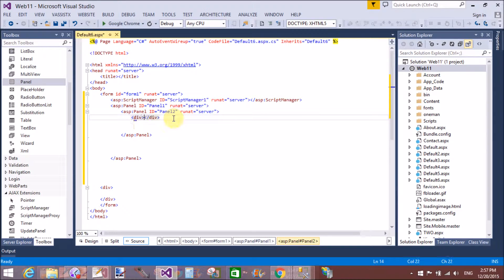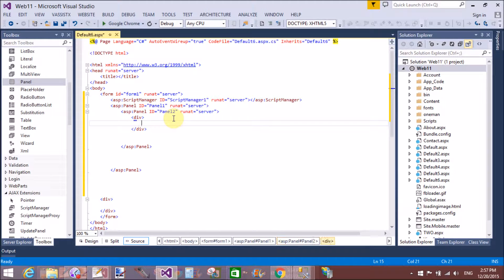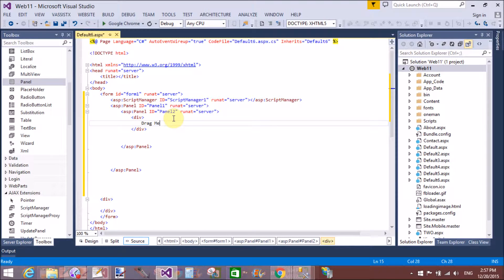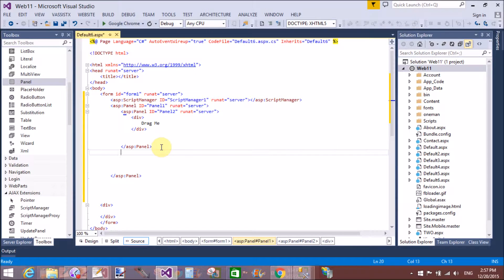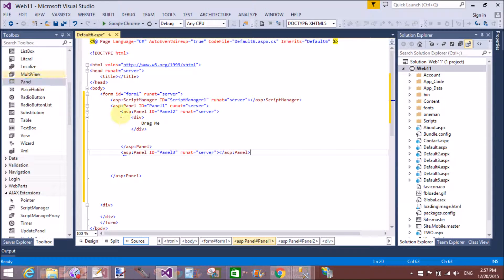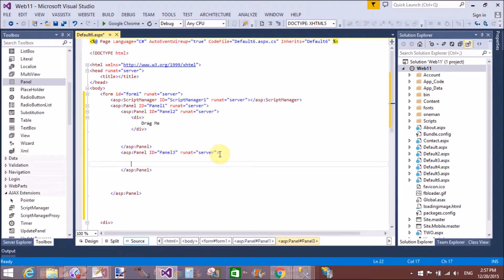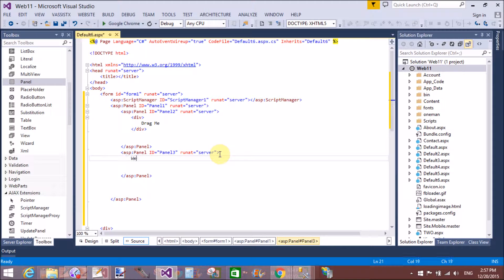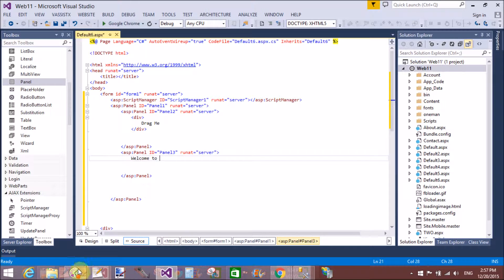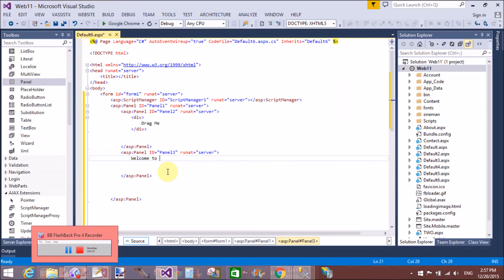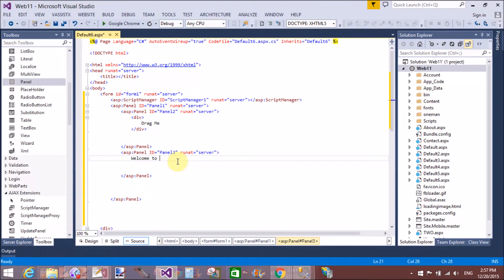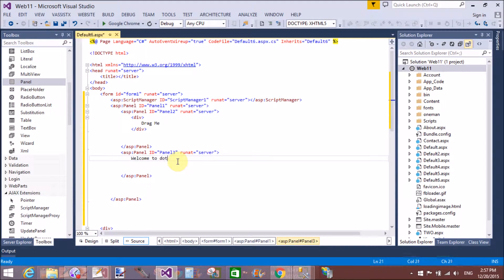Here we have a division. Inside the division we have text that is 'drag me'. Just outside the panel we have another panel that contains the text.